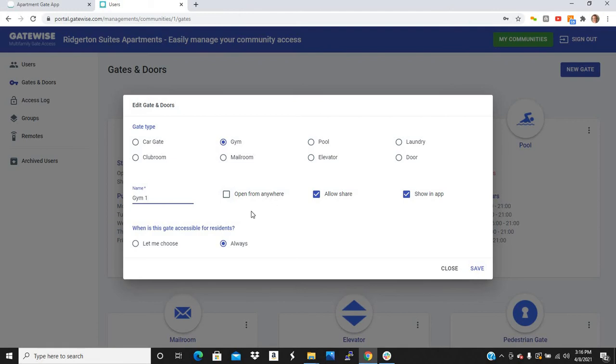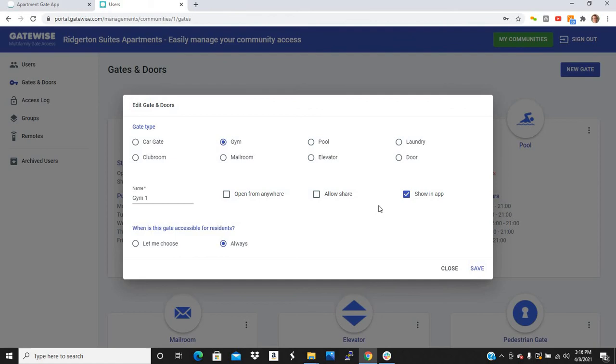So for the gym, you're going to uncheck this box typically. And same with this box. This allow share box allows your residents to send a text message to their guests. And that text message has a link. When the guest gets the link, they click the link and it'll open the access point for them. And that works for 24 hours and then it stops working.